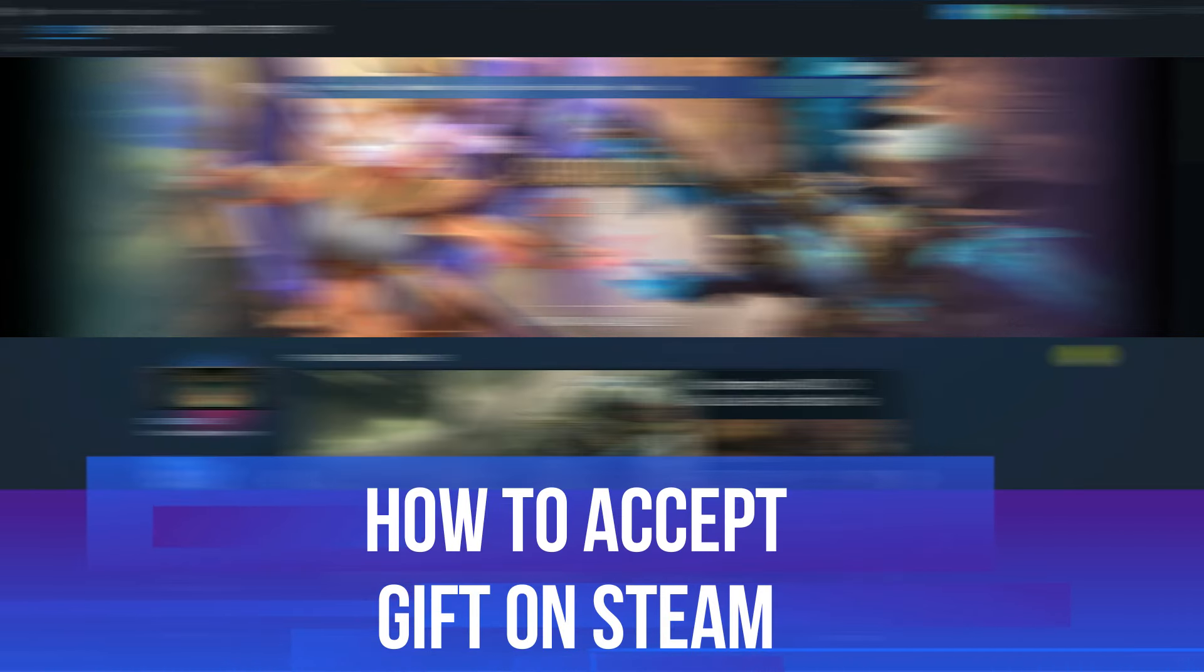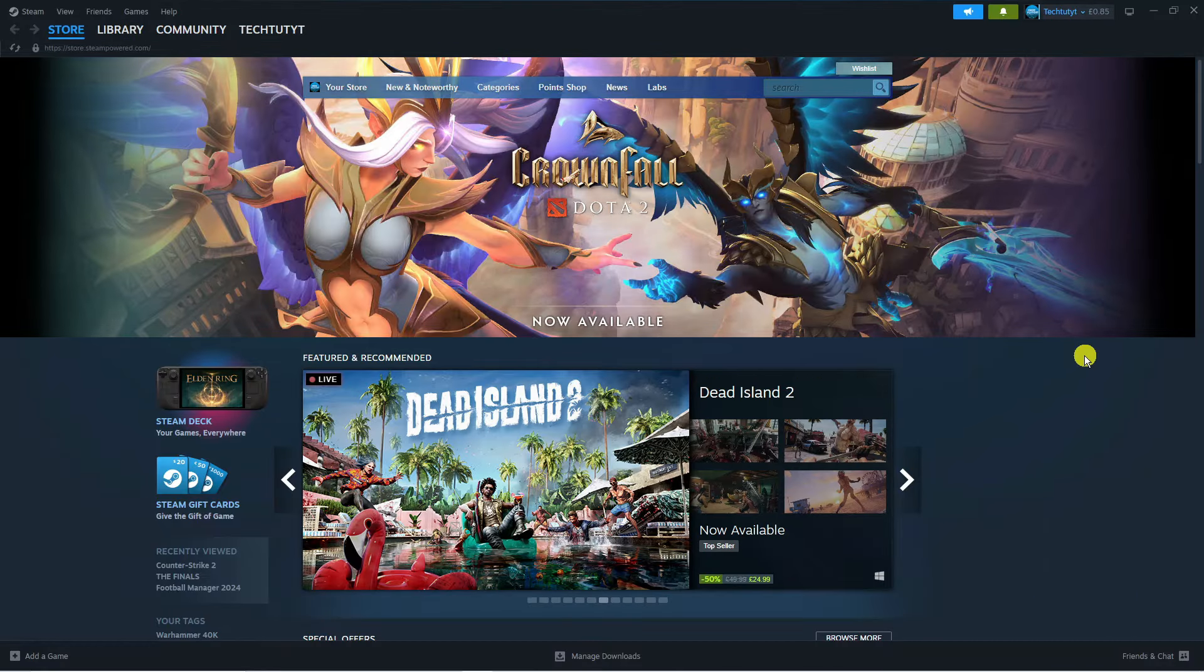In this video I will show you how to accept a gift on Steam. So let's jump straight into it.